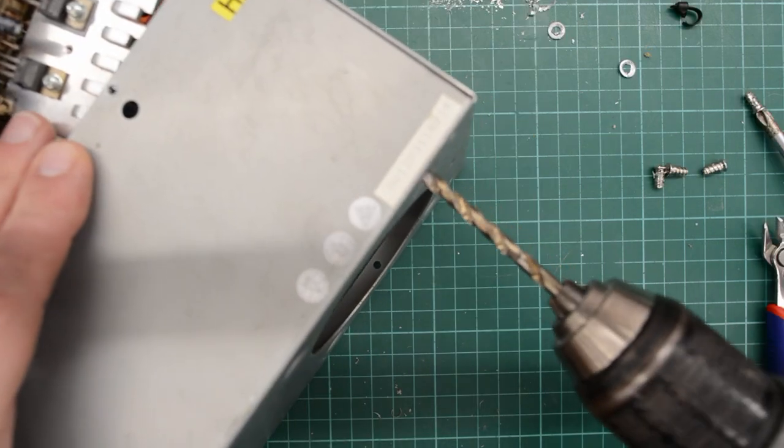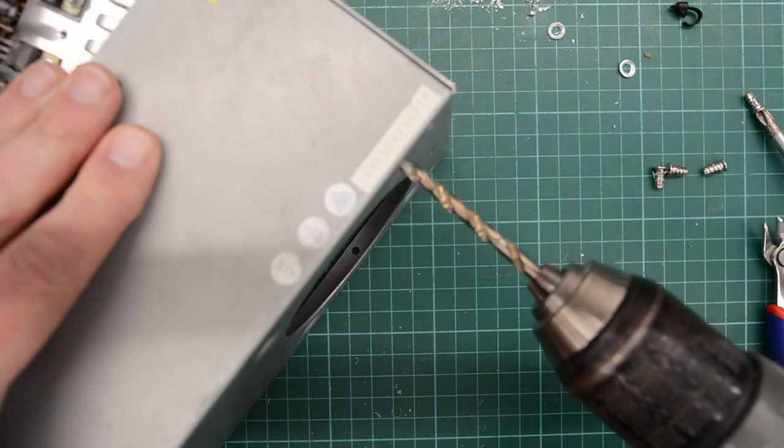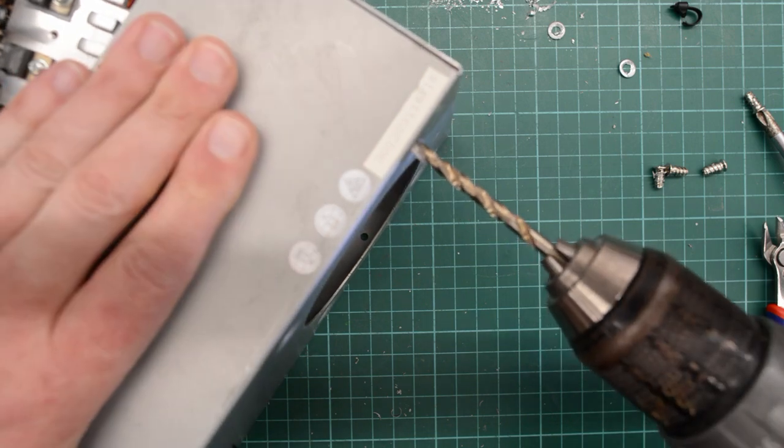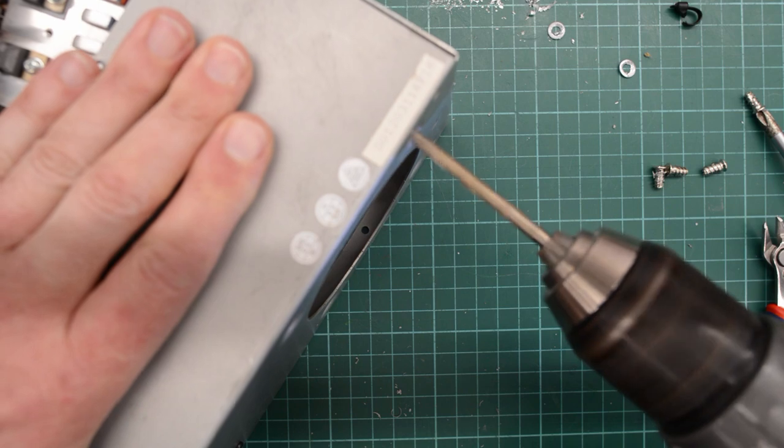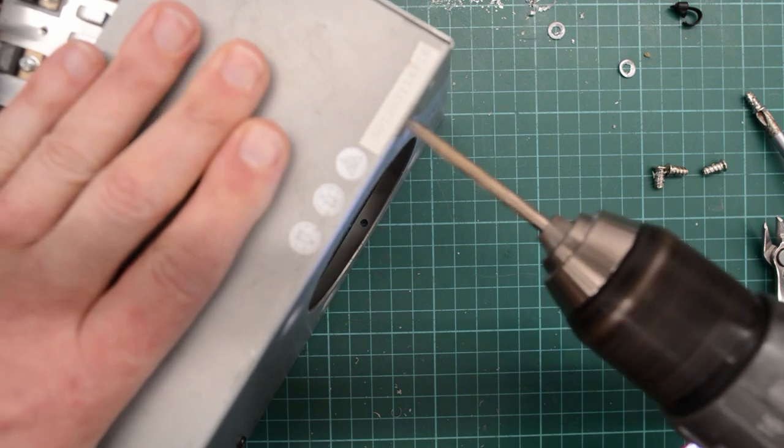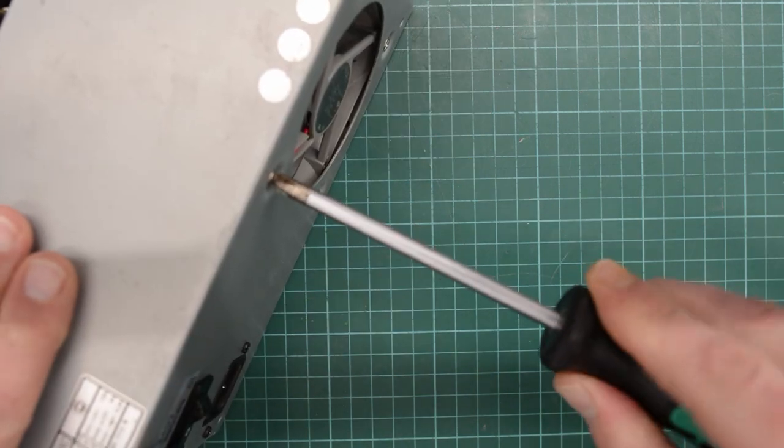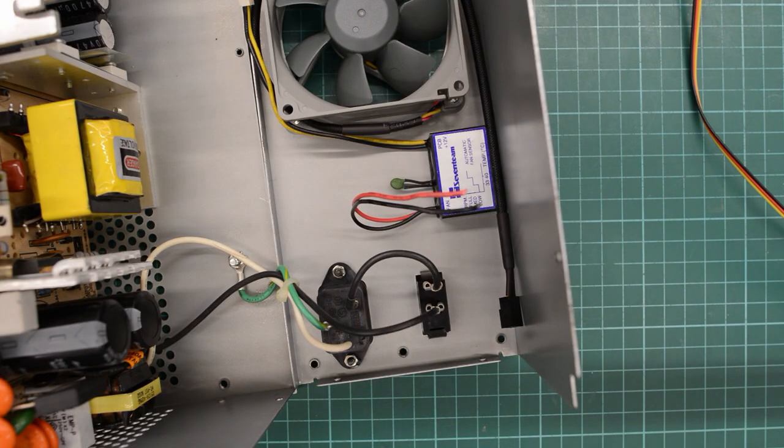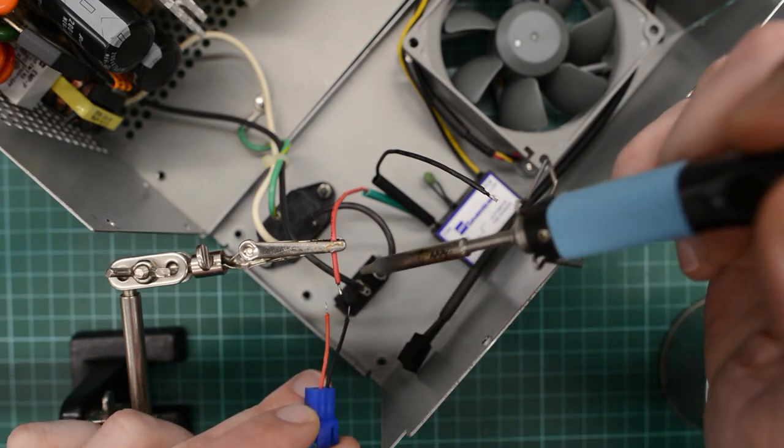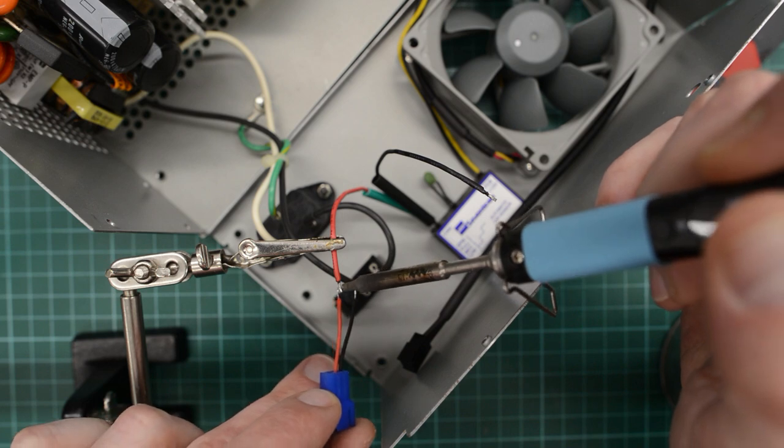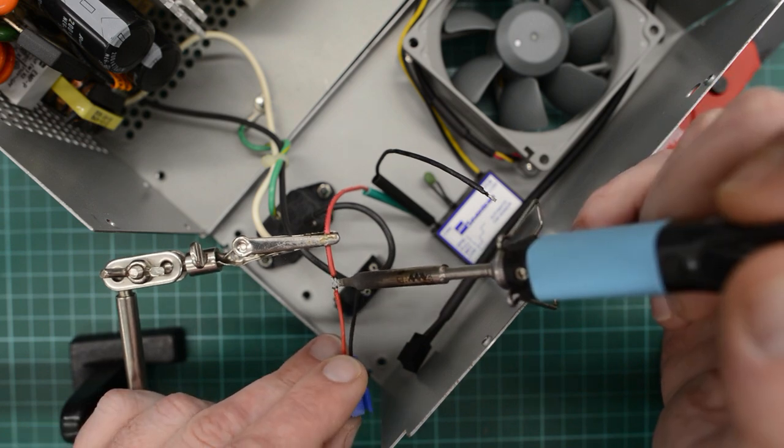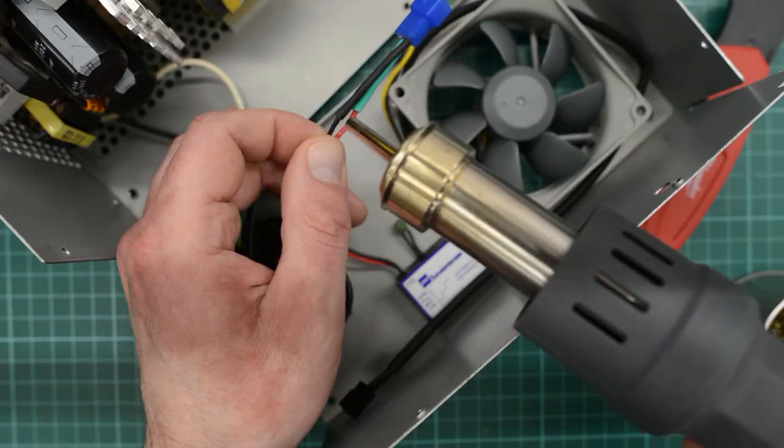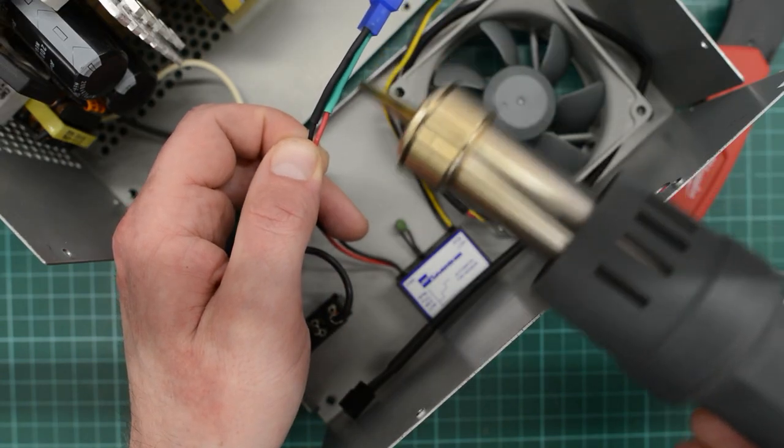And these holes are slightly too small for the screws that came with the fan, so I'm gonna have to make them slightly larger. And this is a lot more convenient. So let's replace that damaged connector. And I found a matching connector in my stash. So this isn't going to be quite as bodgy as it was before.